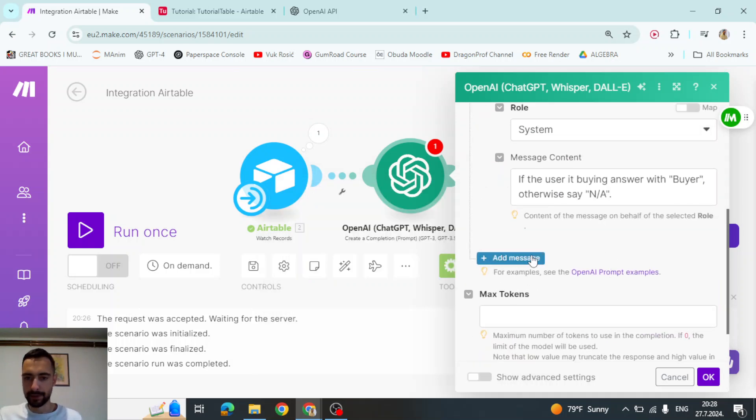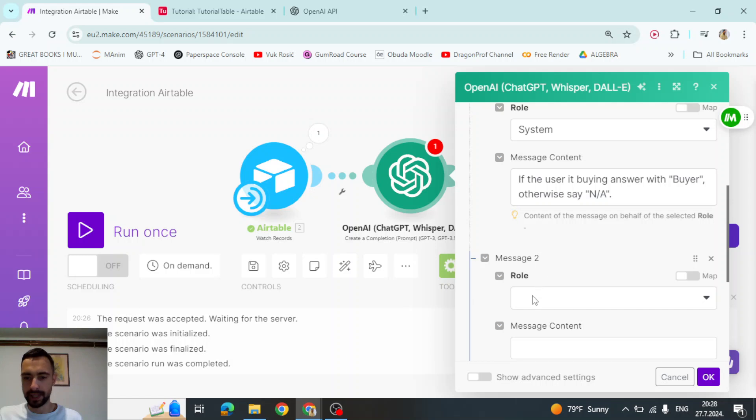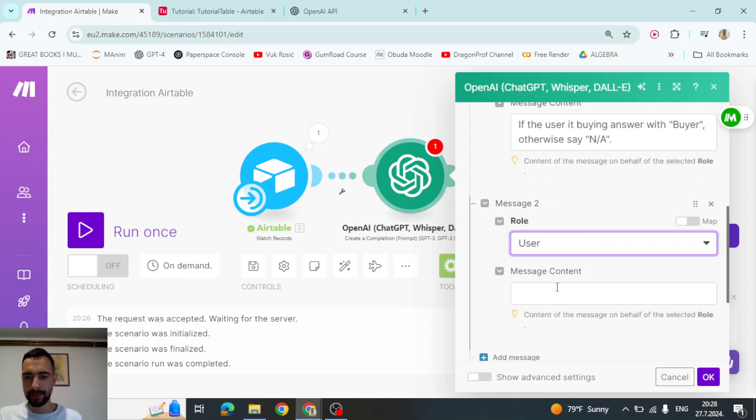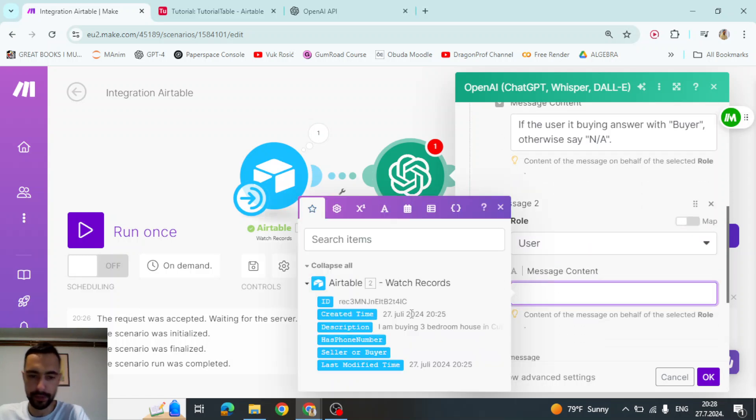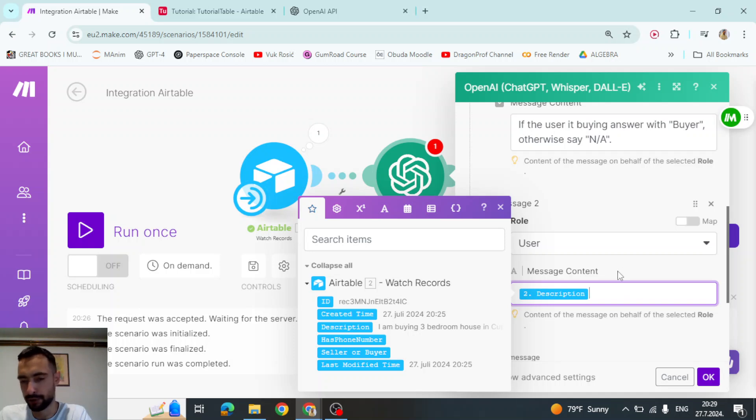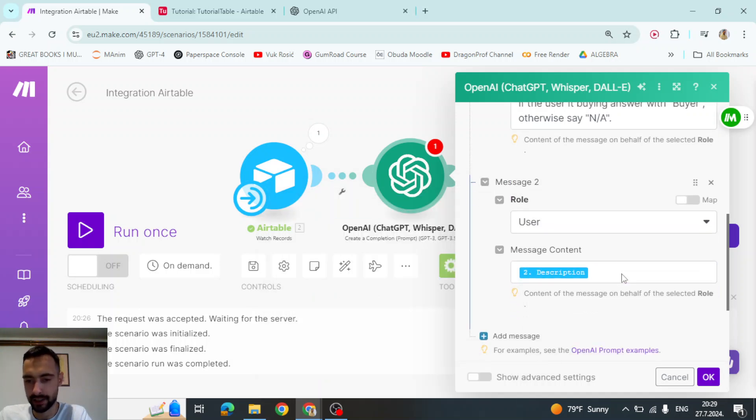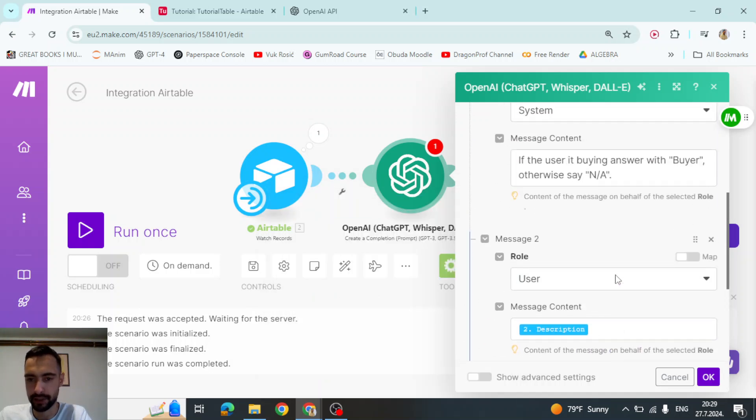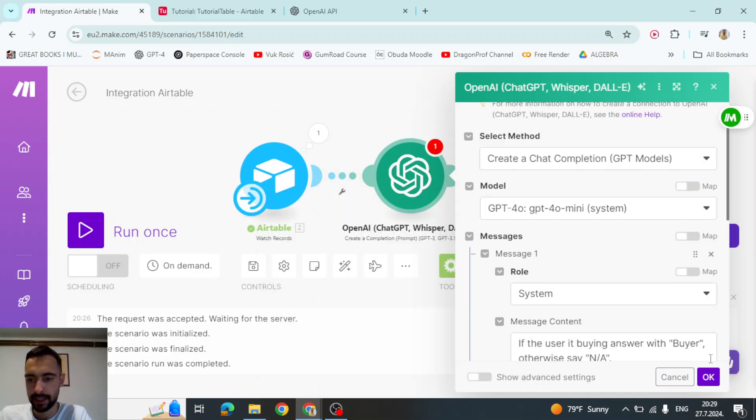We don't need anything else, but we do need to add a new message and say user and then pass in the description. So the description is going to say, I'm buying three bedrooms, three bedroom house, or I'm selling three bedroom house. And then press okay.